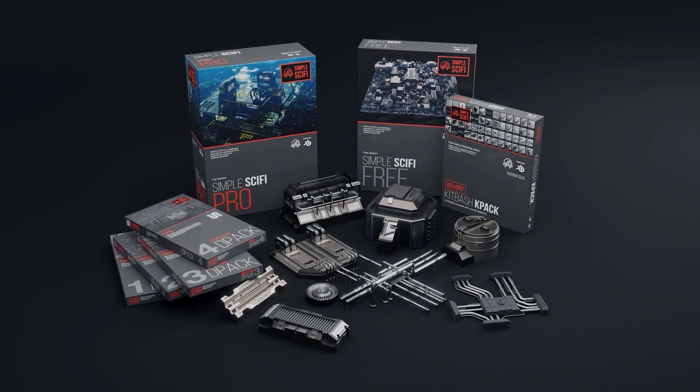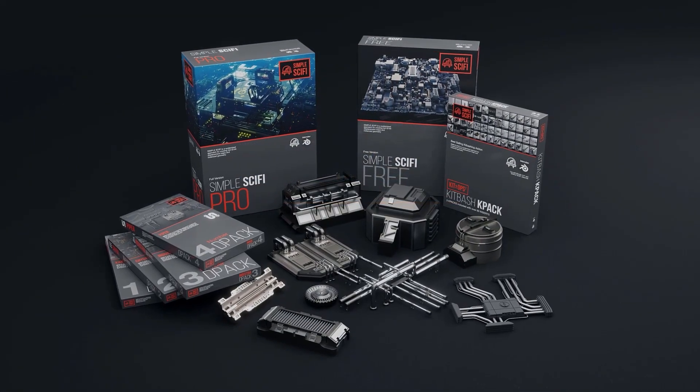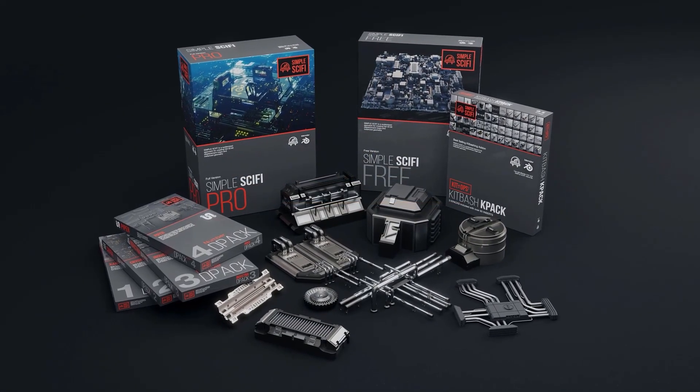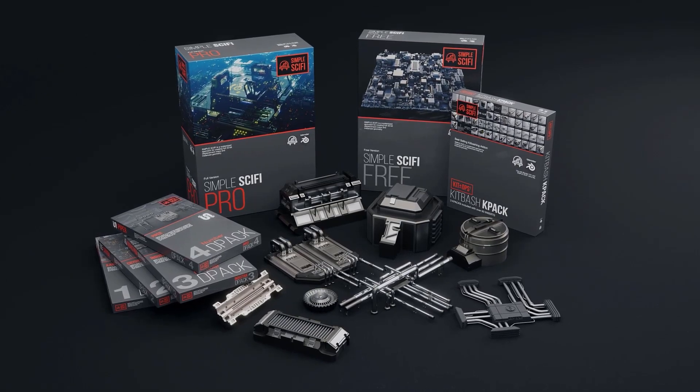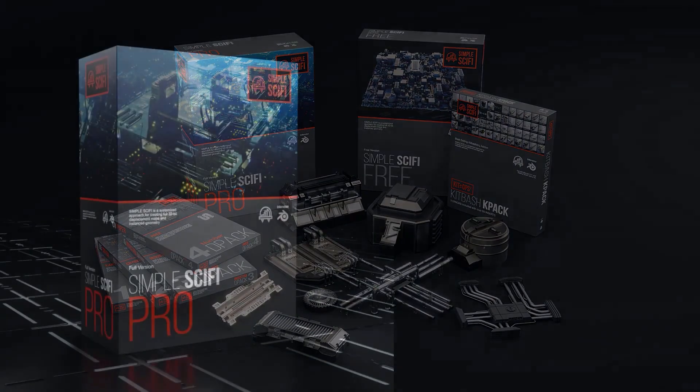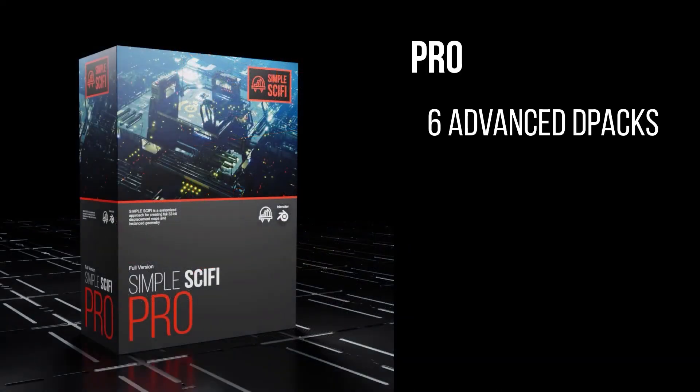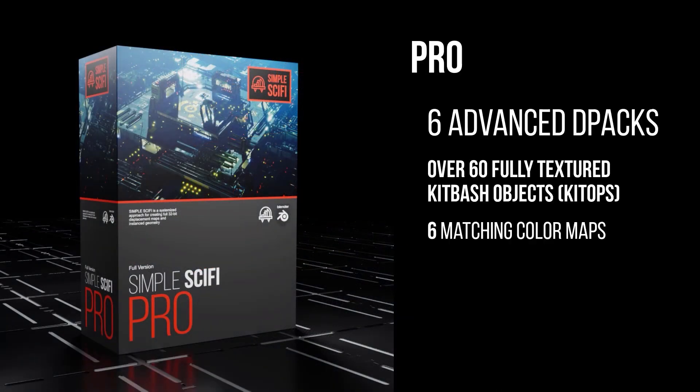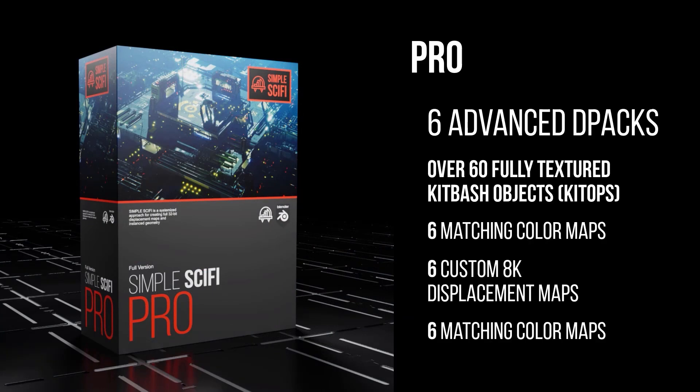The pro version will include many more dpacks, of course, and a lot of extra stuff, such as kit bashing objects that you can incorporate into your scene in addition to custom displacement maps and more.